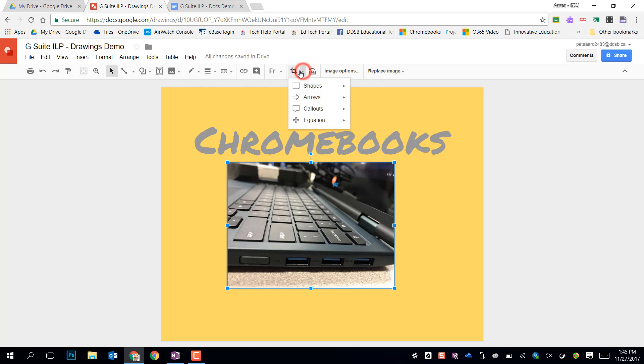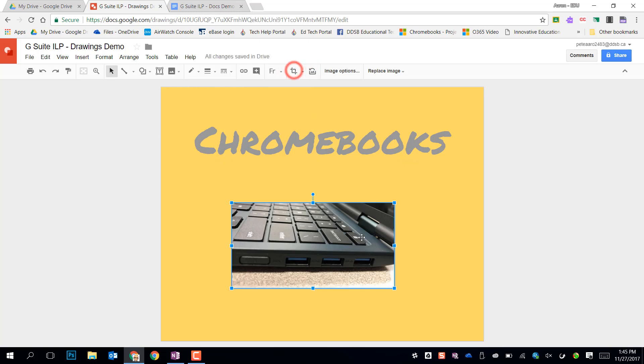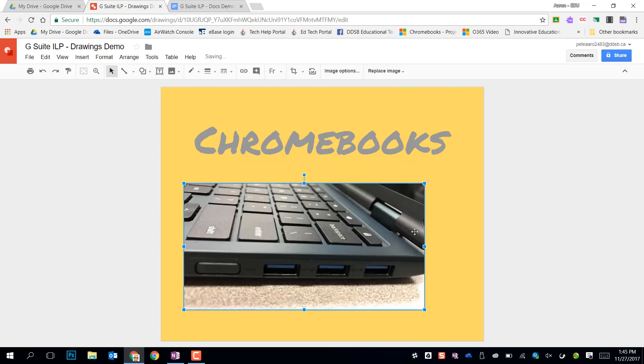I can go into the crop tool and this will allow me to just pick part of that image and crop that. I can resize by dragging the handles and I can do some other things on here.